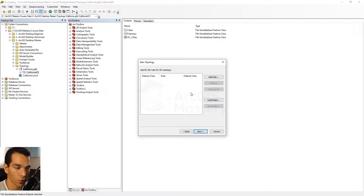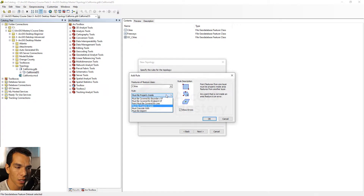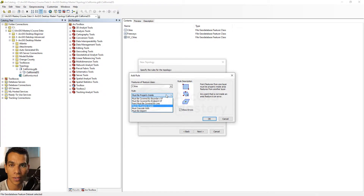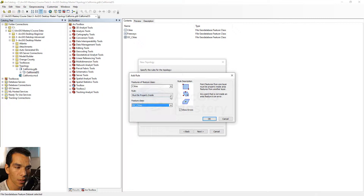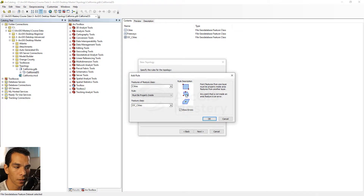Here is the most important part of the topology: adding your rules. Let's add the first rule on the cities layer, which is a point layer. Because these are city points, they have to exist inside a city polygon — they should not exist outside or in the sea. So we want our points to be inside the Orange County cities polygon. Any point on the edge or outside the polygon will show up as an error.